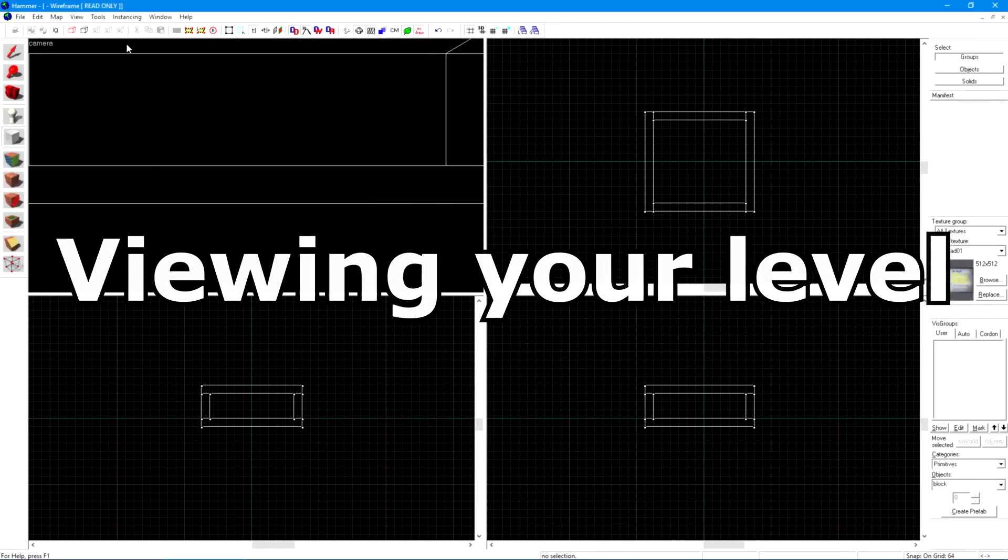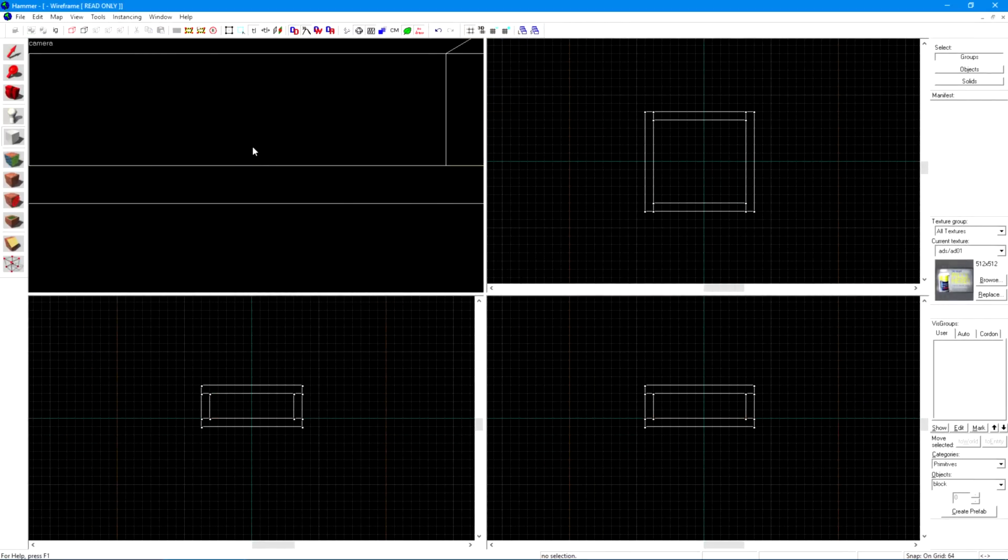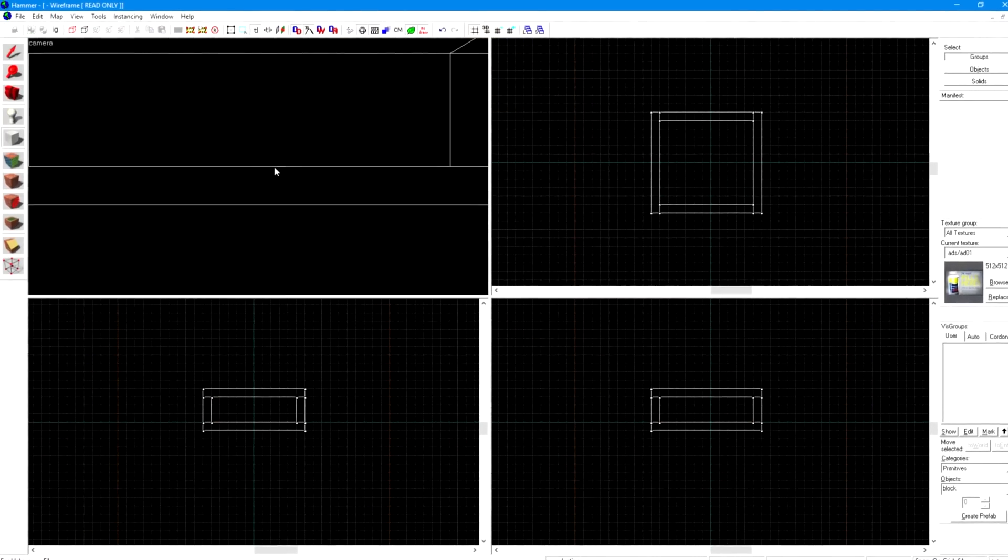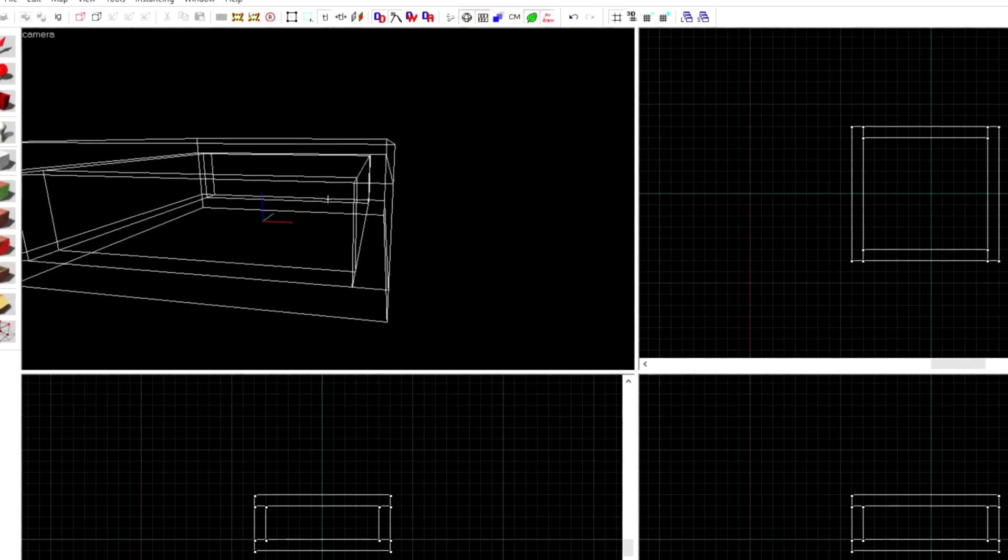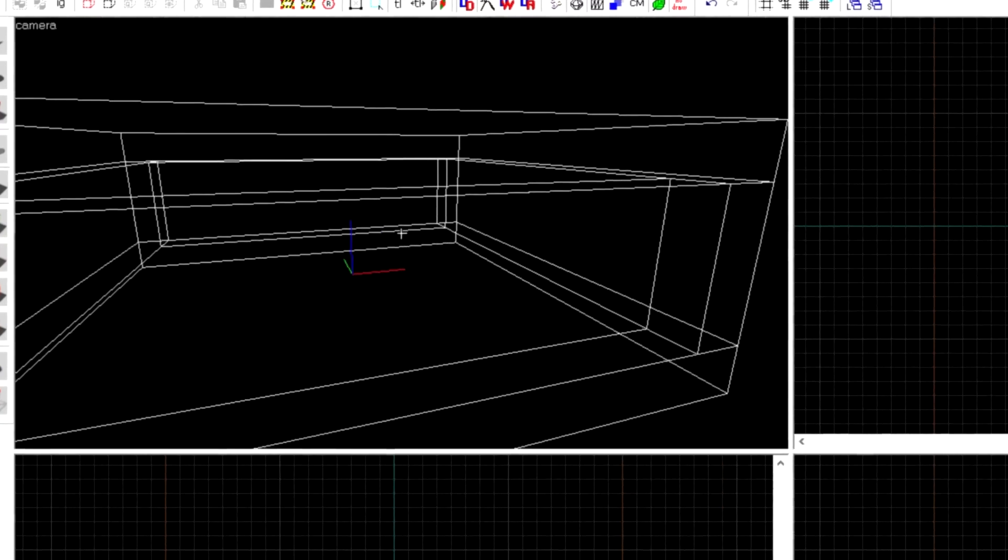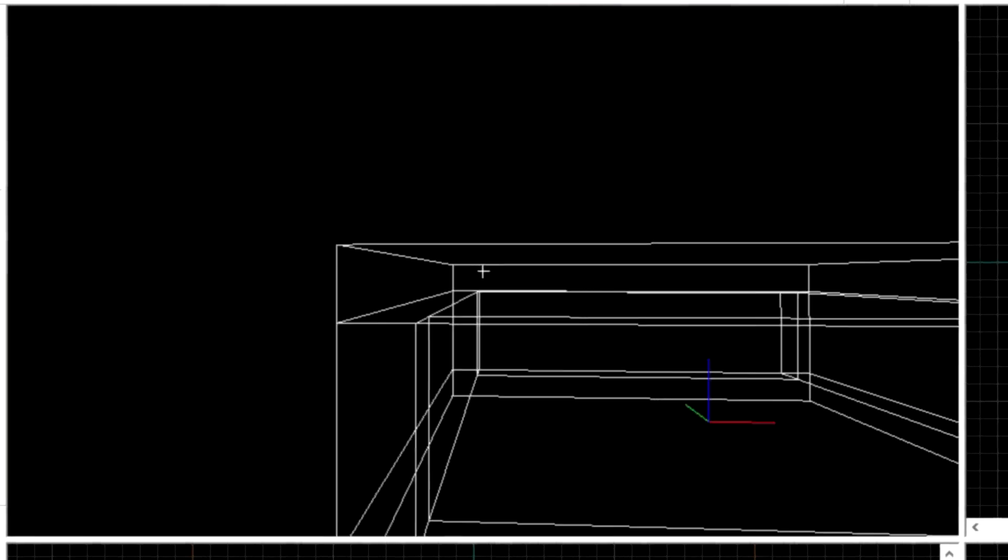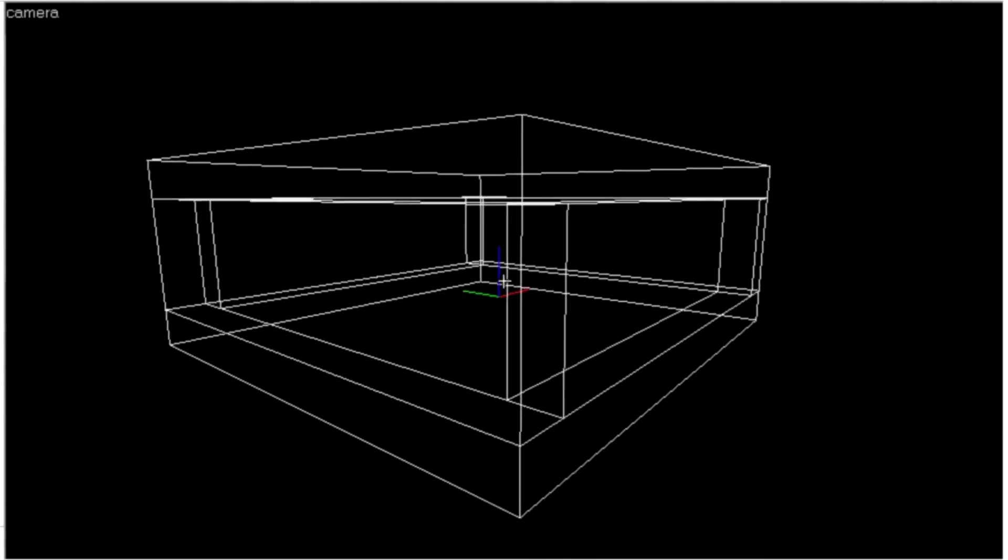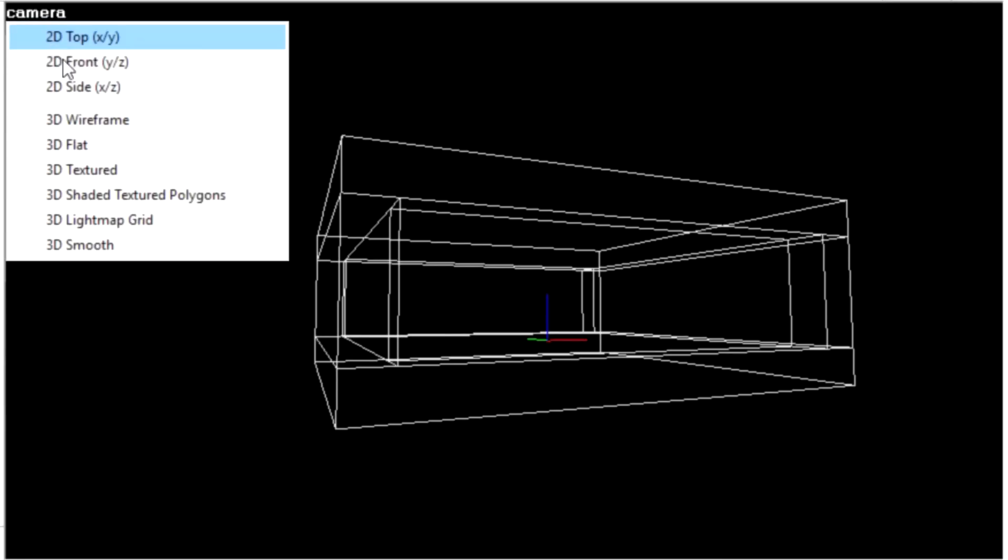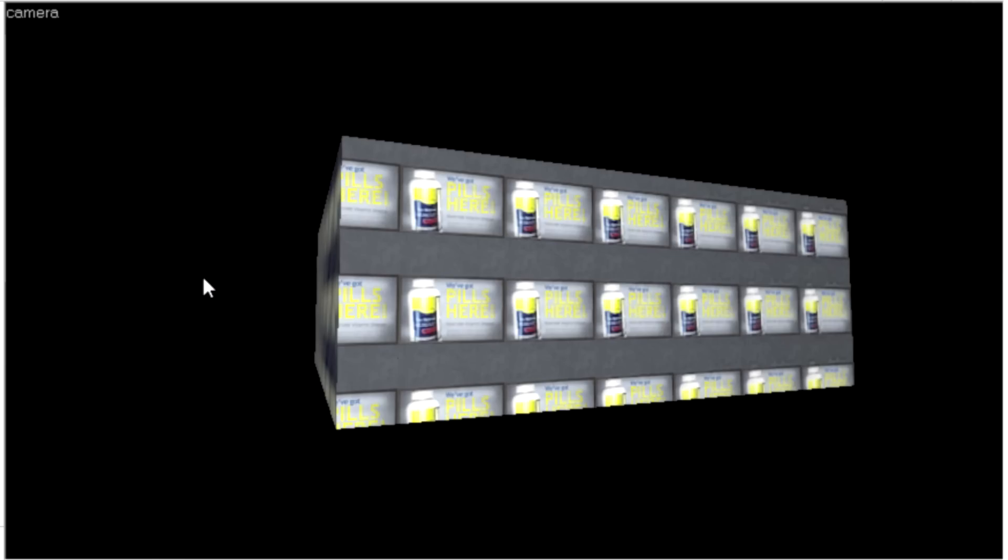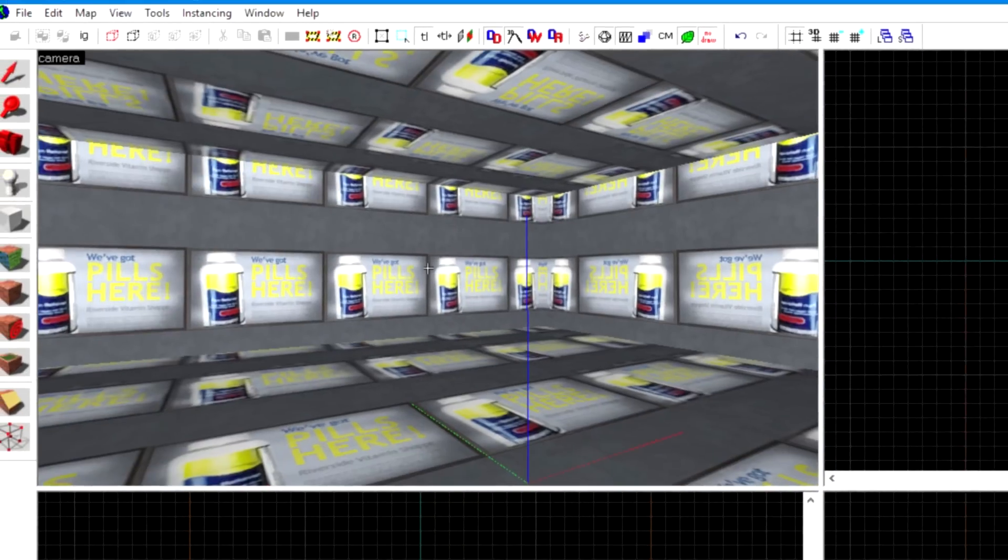Viewing your level. Move your mouse over this black box and press Z to toggle navigation mode on and off. You can explore your map as if in noclip in this mode. You can enable textures by clicking Camera and by choosing 3D Shaded Texture Polygons.